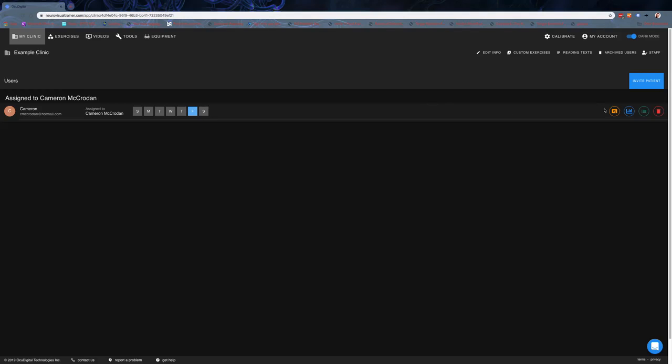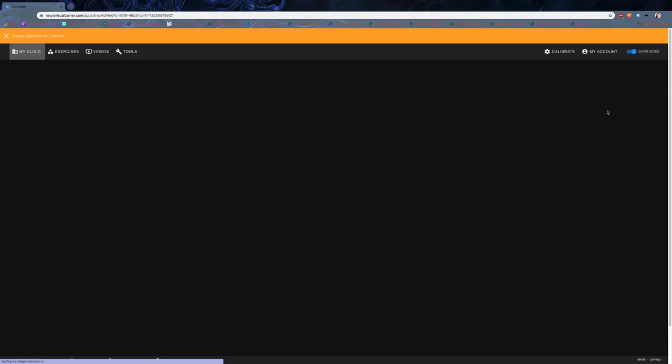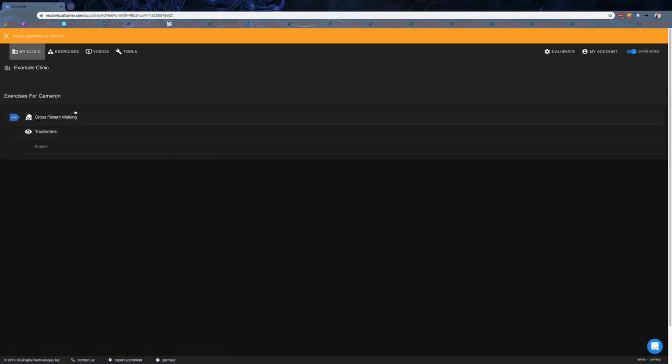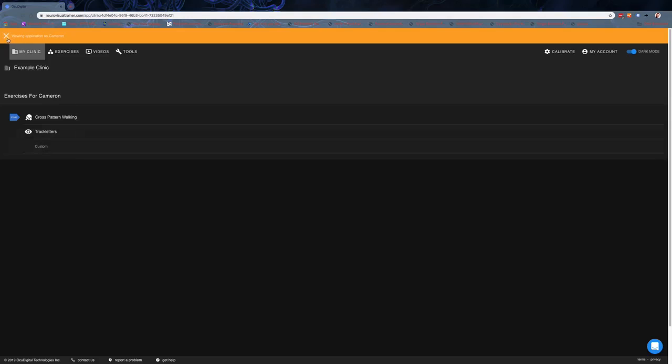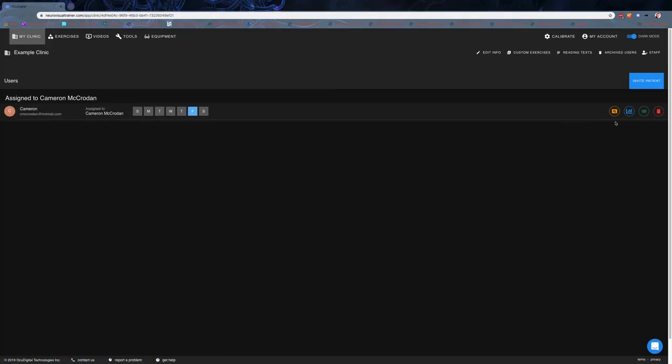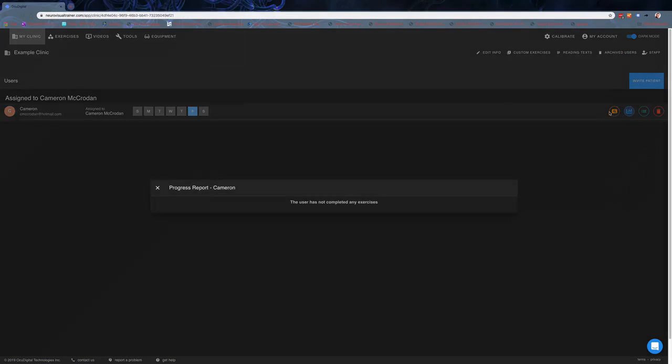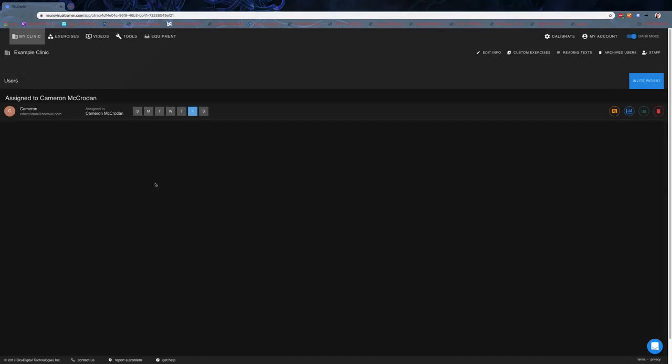The buttons on the right for the patient let you view what the application looks like as that patient. When Cameron logs in, there's a bunch of exercises listed there. As we come back out, you can actually see the progress report. Things like Randot and other stuff with scoring will show up in the progress report. You can see some nice graphs over time.